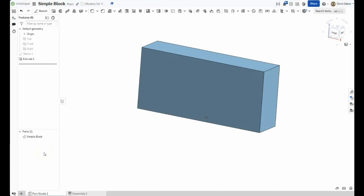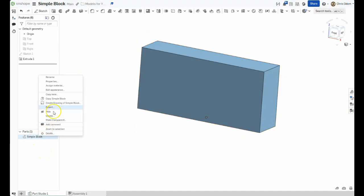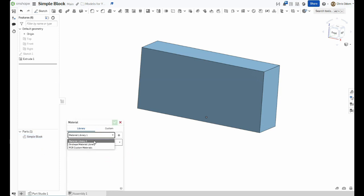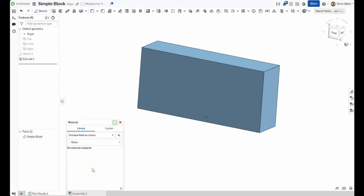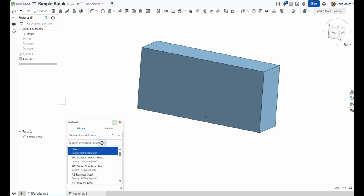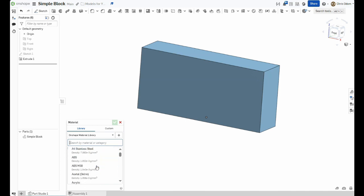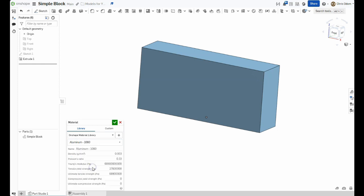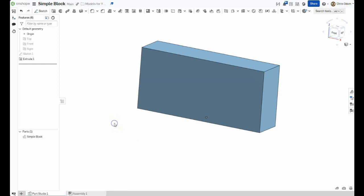Do that by right-clicking on the part name and choosing Assign Material. Choose the Onshape Material Library. Then scroll to the proper material, being sure to select the correct alloy, which is 1060, which has the proper density of 2700 kilograms per cubic meter. Press the green check when done to fix the material.